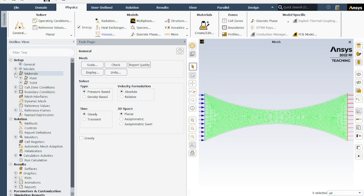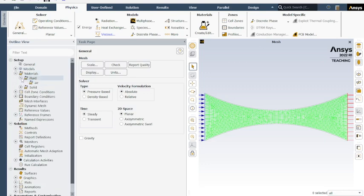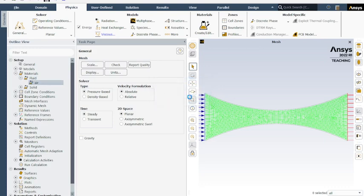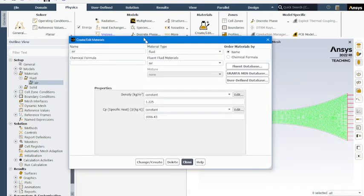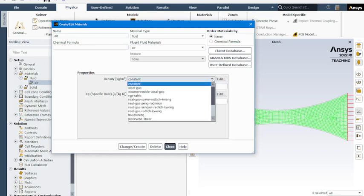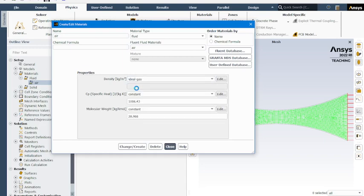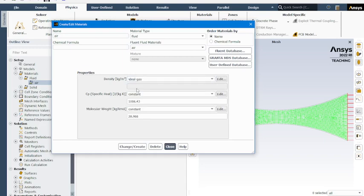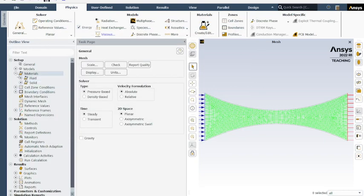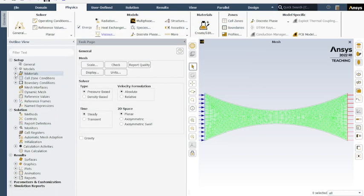We're going to go to materials, fluid, make sure air is selected here. Should be the default. It's going to pull up this. And since we're doing a high speed flow that is going to hit Mach 1, we're going to need to change this to an ideal gas. The density will not remain constant throughout. Change and create. Close that window. Now everything in materials is taken care of.